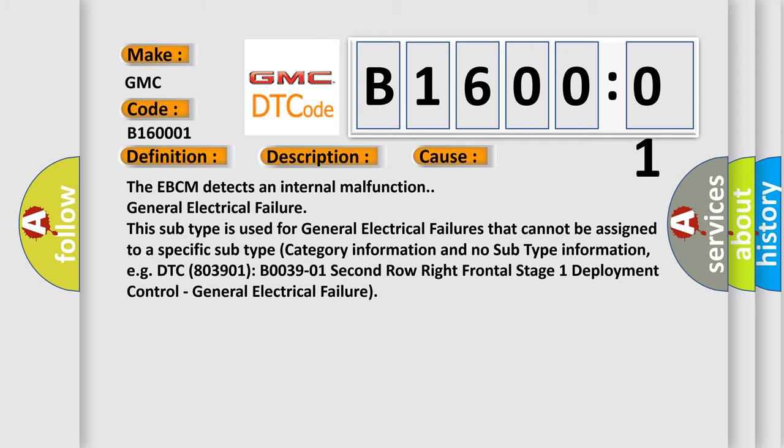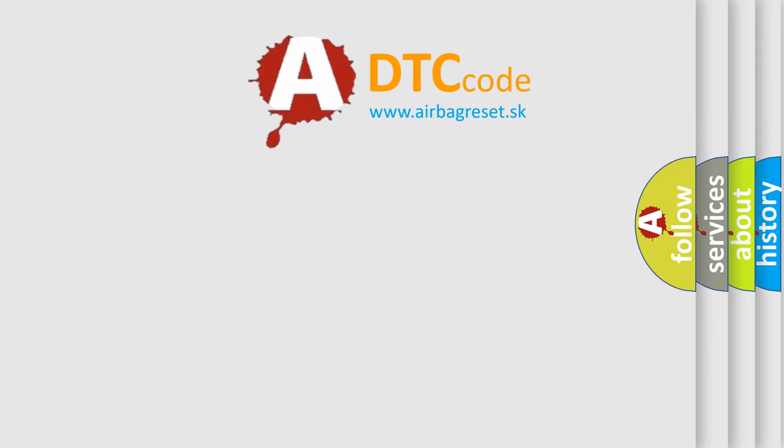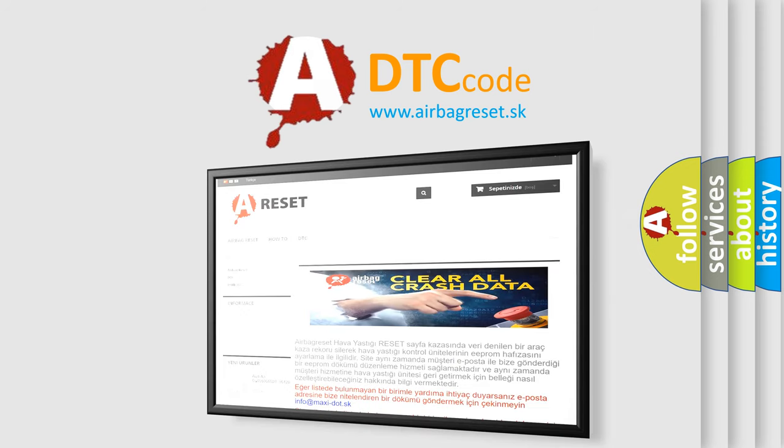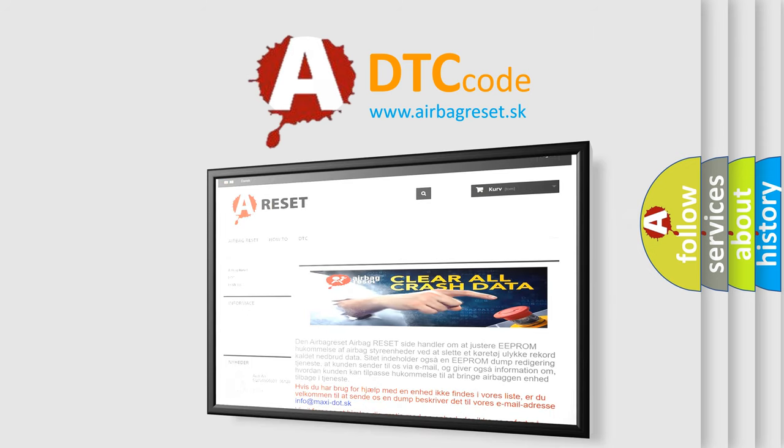The airbag reset website aims to provide information in 52 languages. Thank you for your attention and stay tuned for the next video.